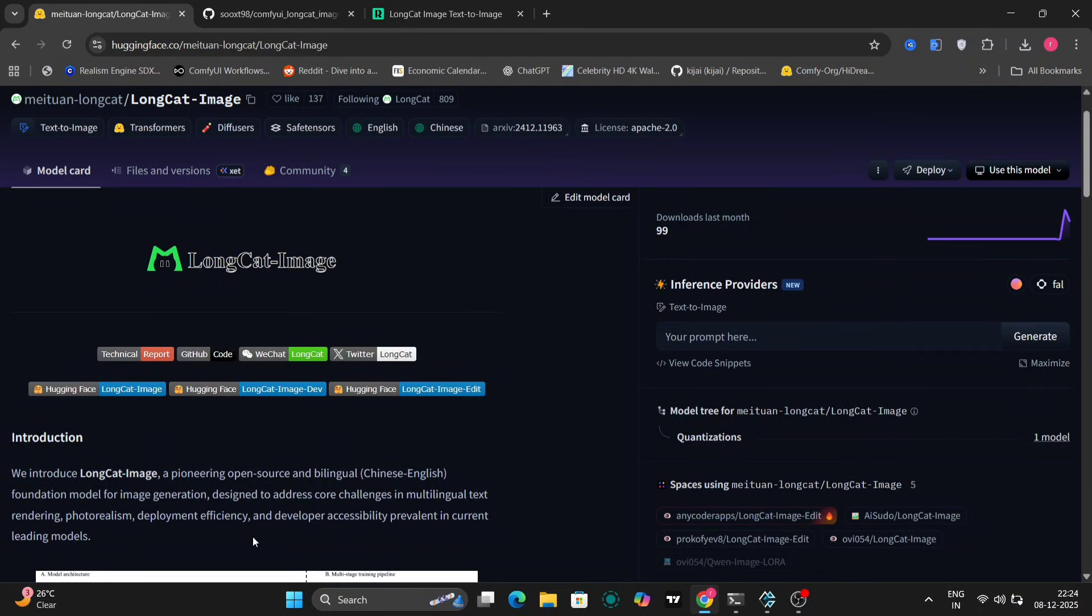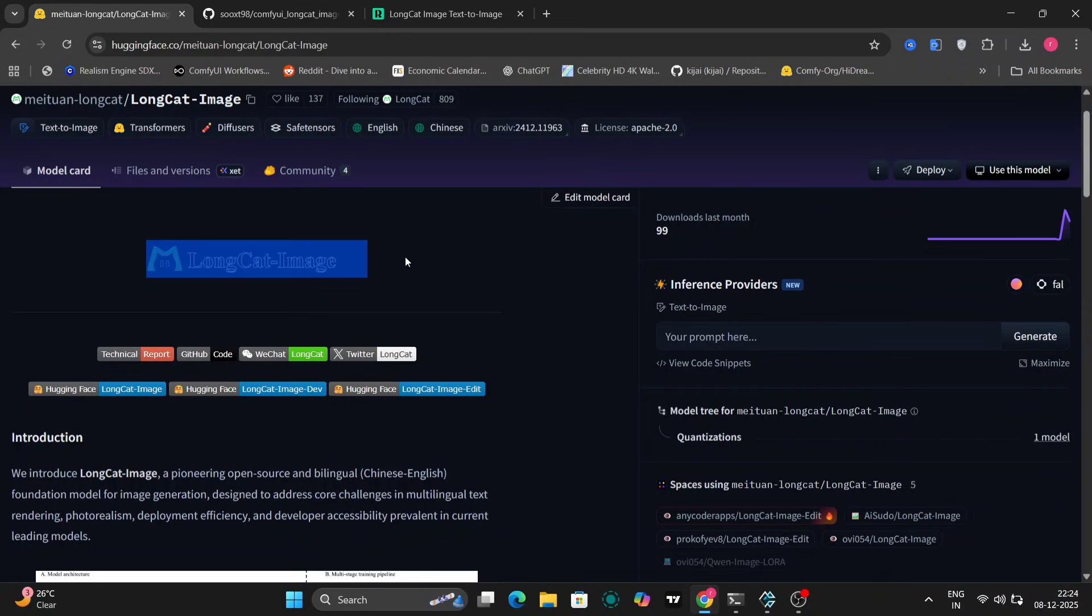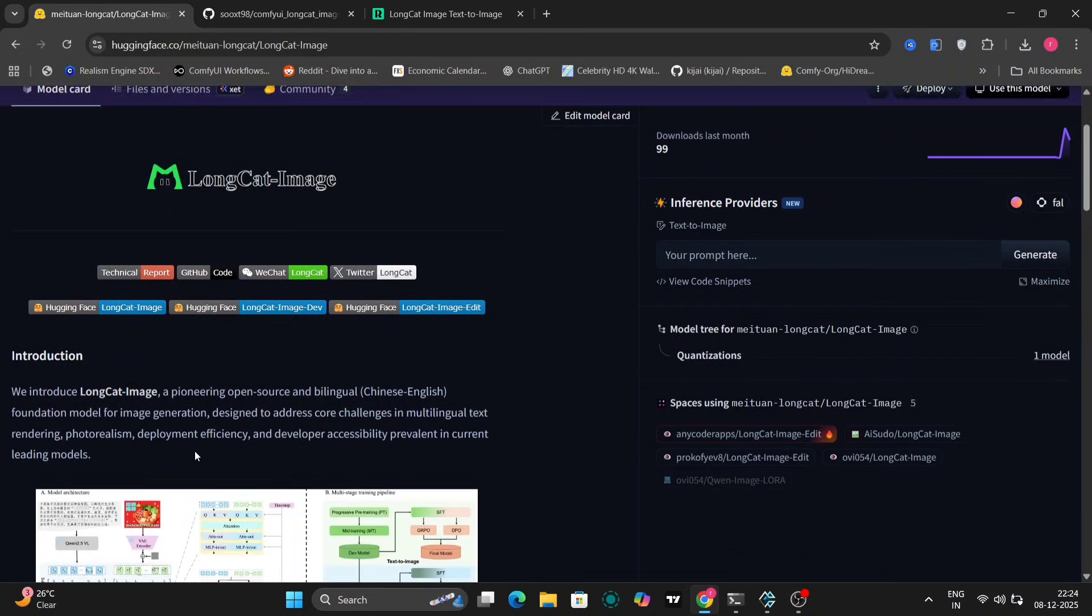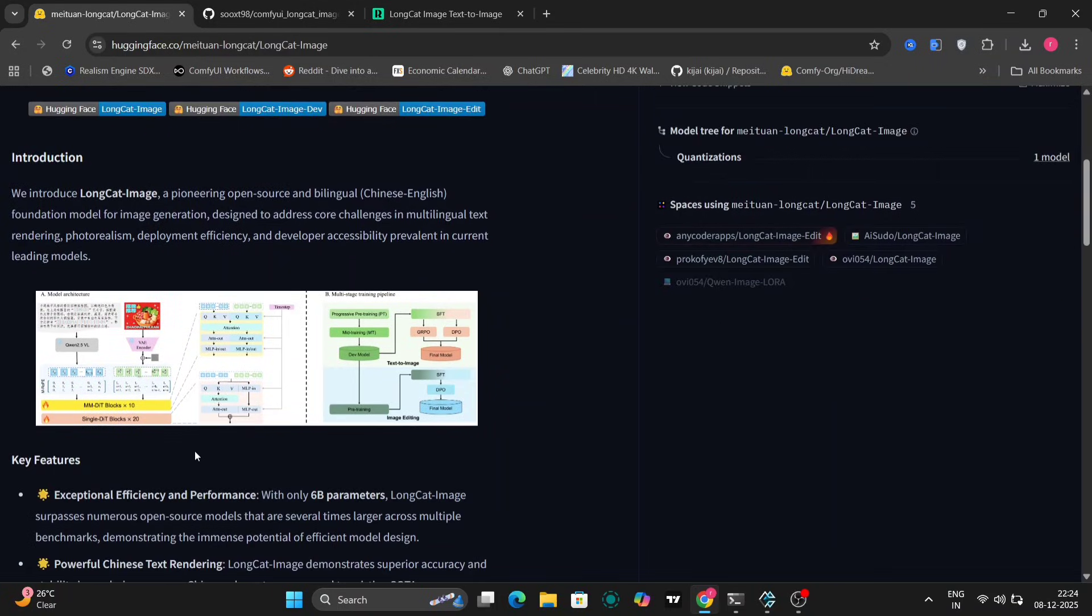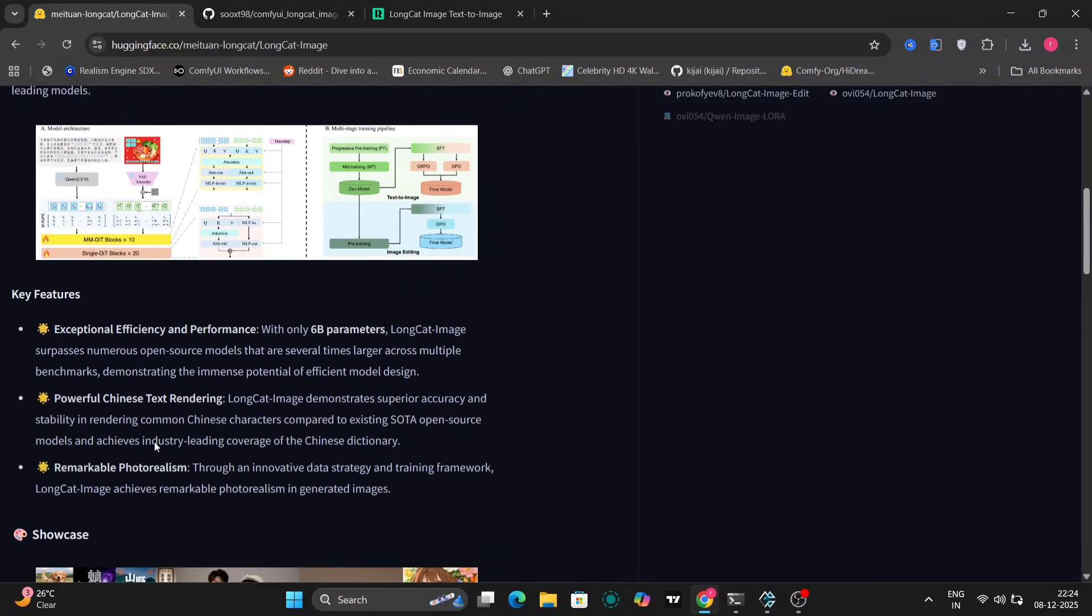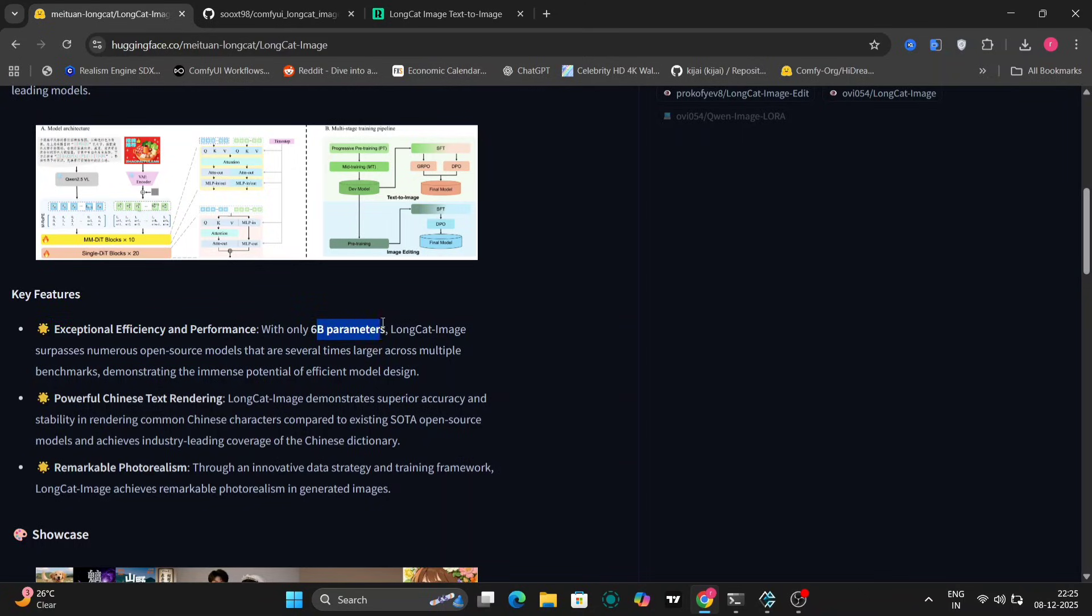We're going to explore the LongCat Image model and the LongCat Image editing model as well. Let's jump over to the GitHub page for a more in-depth look at what this model offers. Here we are on the GitHub page. As you can see, there's a brief introduction to the model highlighting its key features.